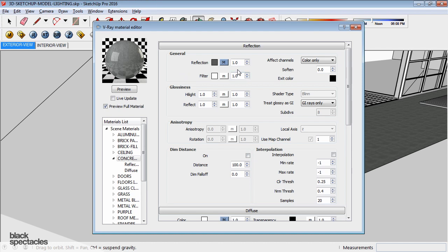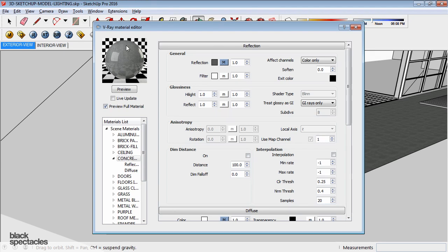That's where the other two settings that you need to know here come into play. On their glossiness, this is where we're going to specify the crispness and clarity of these reflections. The first one being here on the reflect, that one signifies that the reflections are going to be super clear, kind of like what you see there.